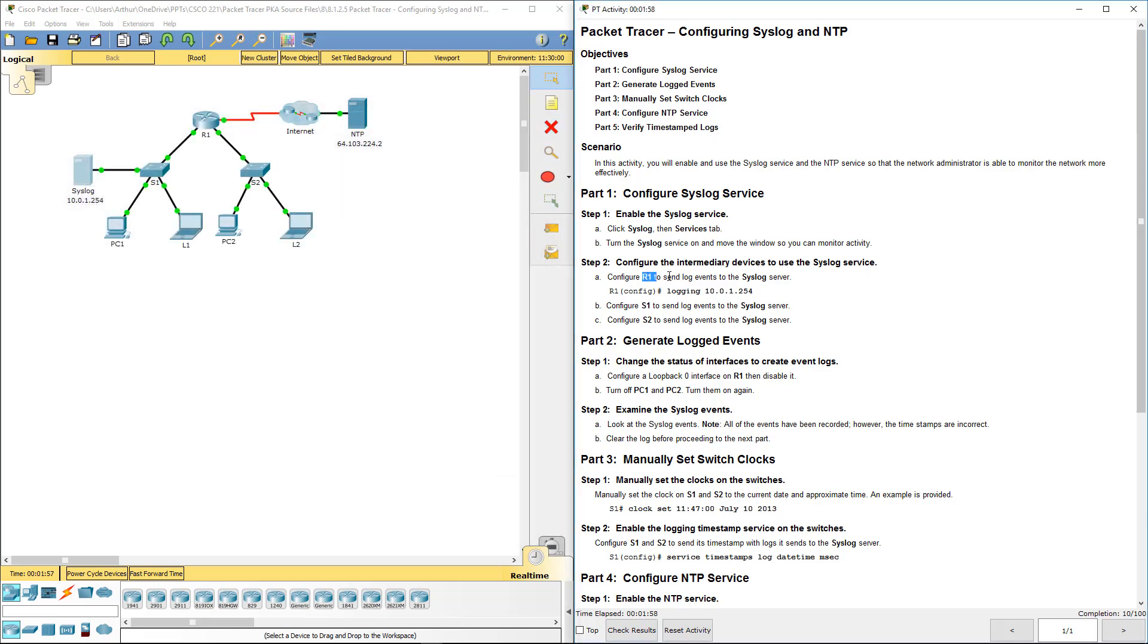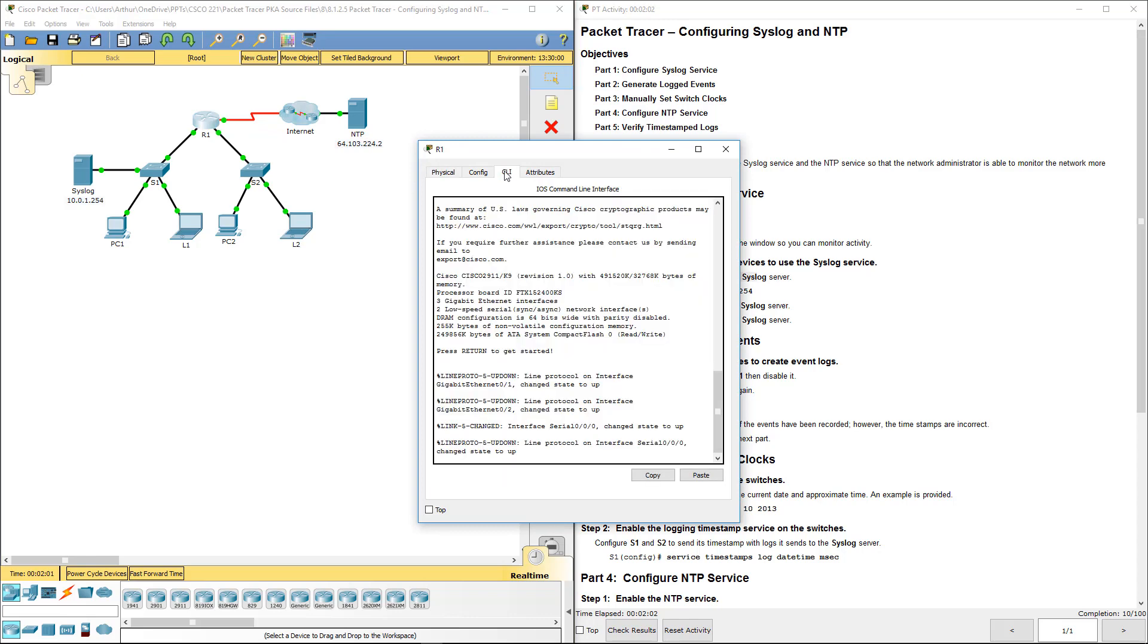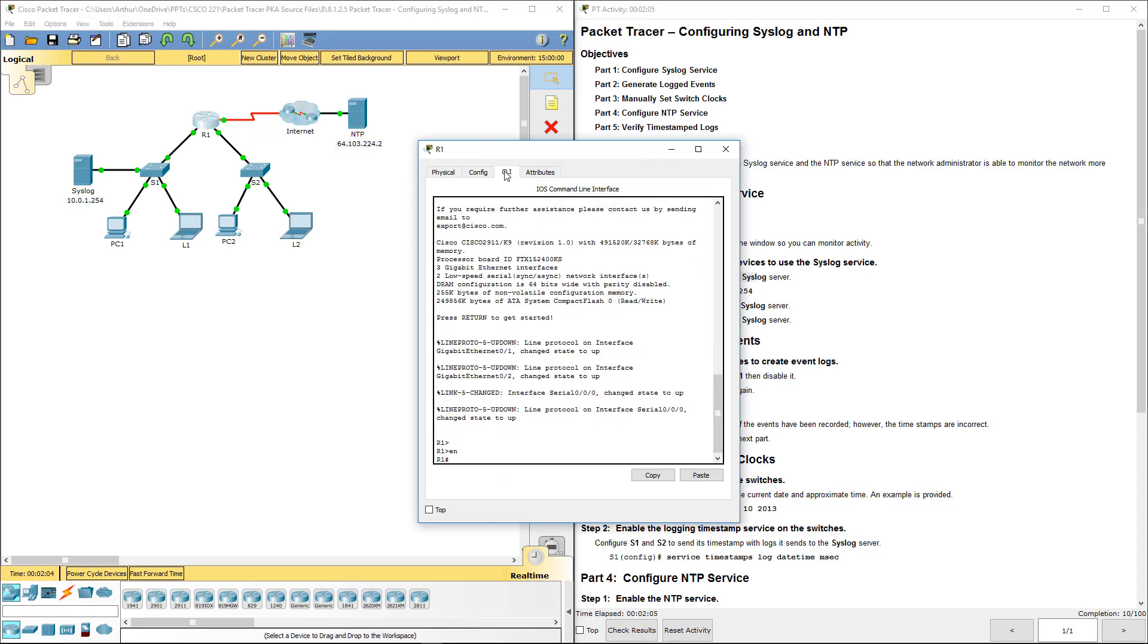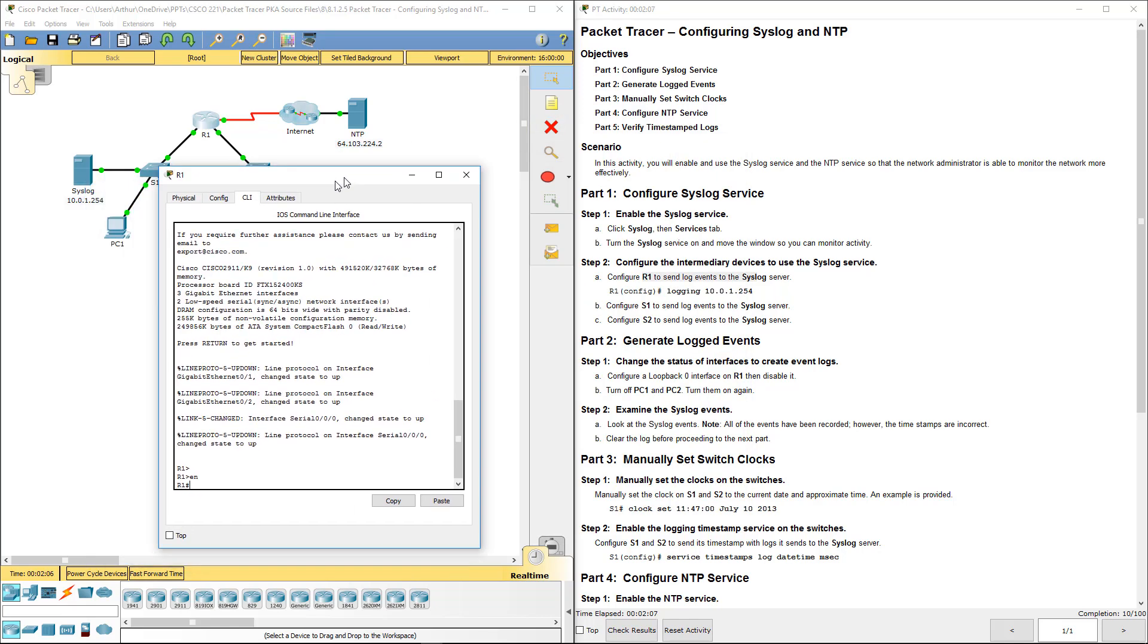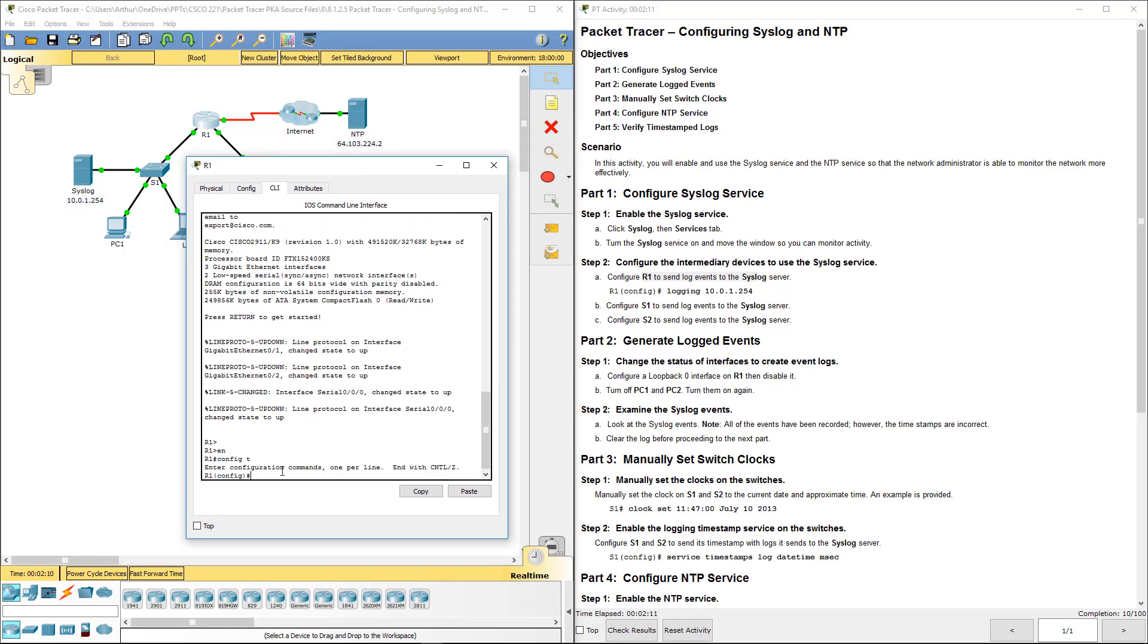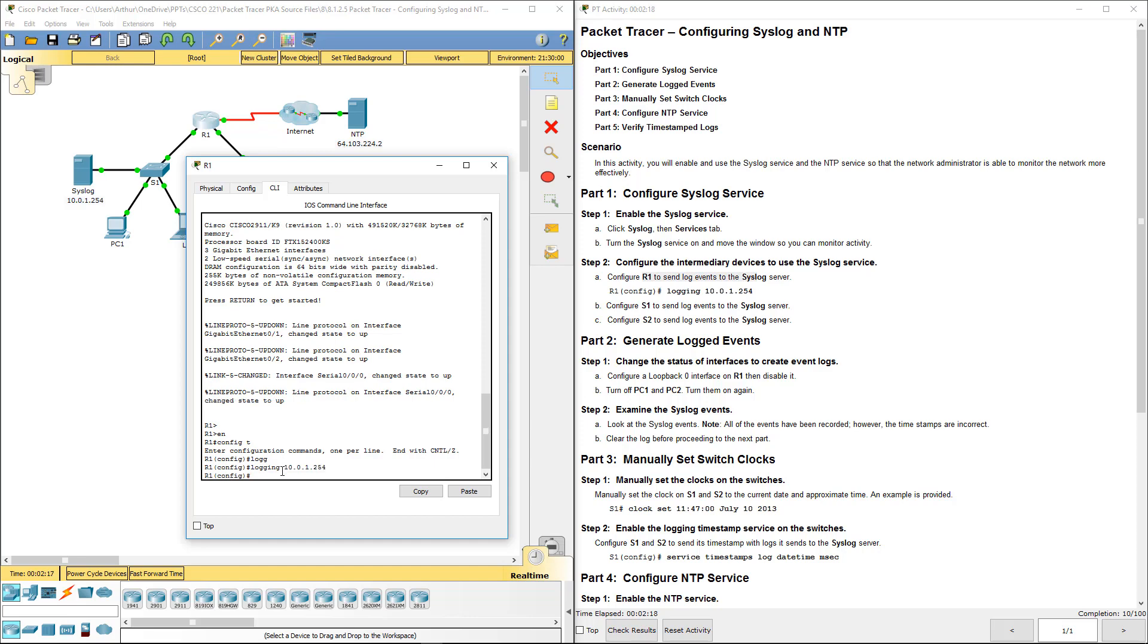Step two, let's go ahead and hop on R1 CLI. Get to our global config mode. What we want to do is logging and give it the IP address of the syslog server. That's done.